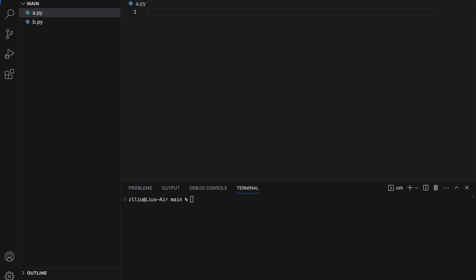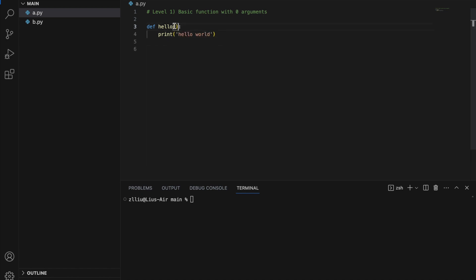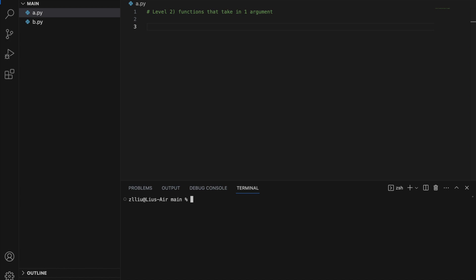15 levels of writing functions in Python. Level one: basic function with zero arguments. Let's define a function called hello and print 'hello world'. Notice that our function does not take in any parameters, so if we call this function it does not take in any arguments. This makes it very simple, but this function will only do one uncustomizable thing.